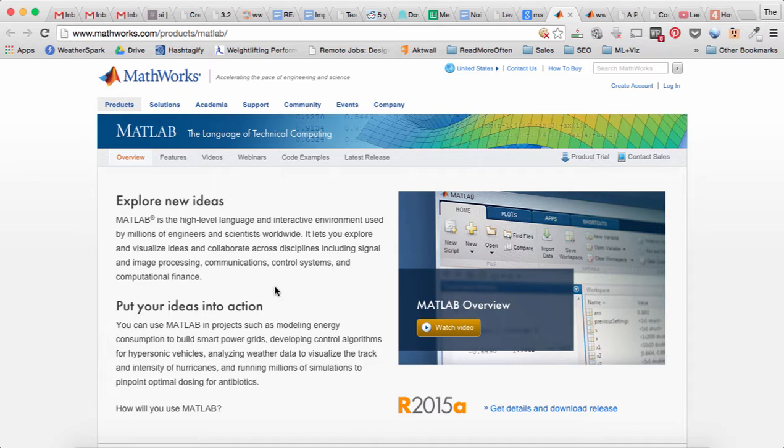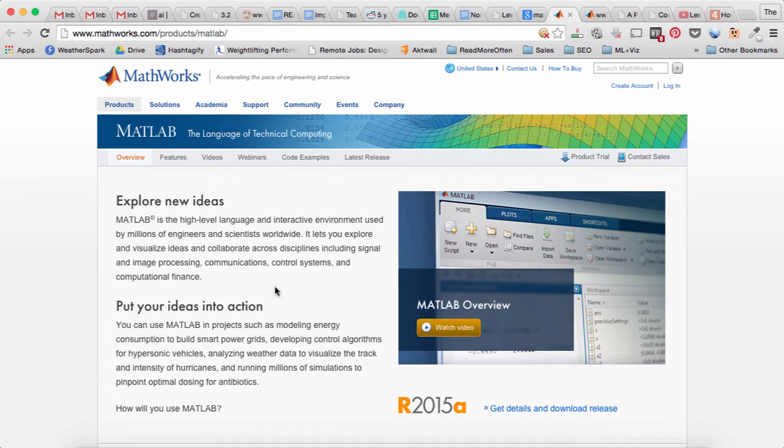MATLAB stands for matrix laboratory. So if you've ever programmed before, it's a little bit different because MATLAB is mostly for math and all the variables are matrices, even scalars are matrices. MATLAB is usually used in academia and research.